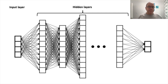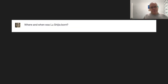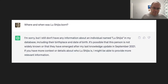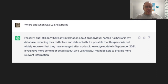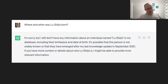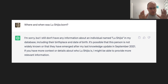So let's ask ChatGPT where Lu Shijia was born. ChatGPT doesn't know anything about Lu Shijia, and fortunately, it says so. That's actually pretty good — much better than coming up with a made-up answer, which it does also sometimes. So that's okay, it doesn't know it. How do you tell it?